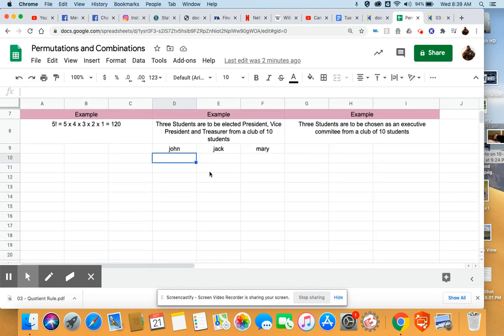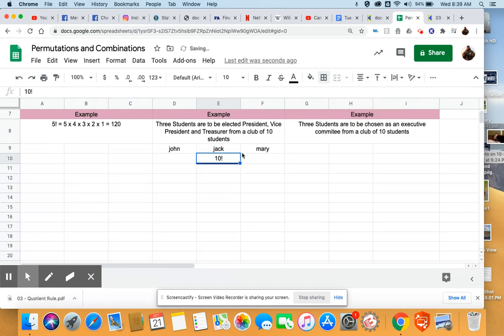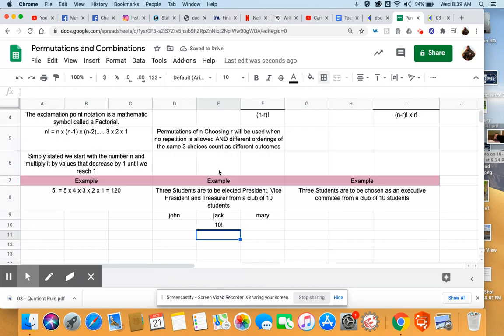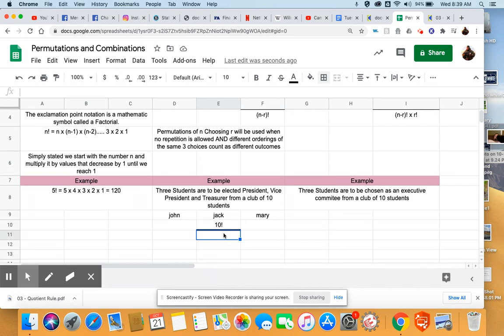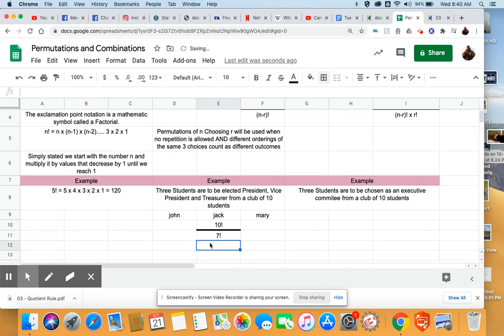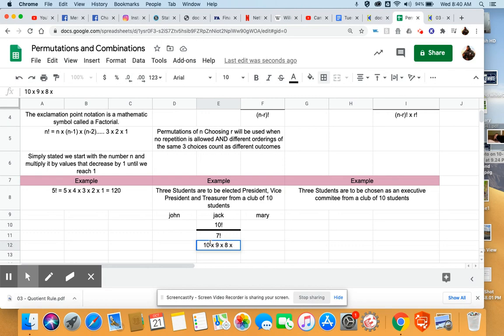If we think about this one down here, our numerator, which would have been ten factorial, our denominator would have been, give this an underline here, our denominator, which would have been n minus r, so we'd have ten minus three. Ten minus three is going to give us seven factorial. So, when we think about multiplying this out, we would have ten times nine times eight times seven.